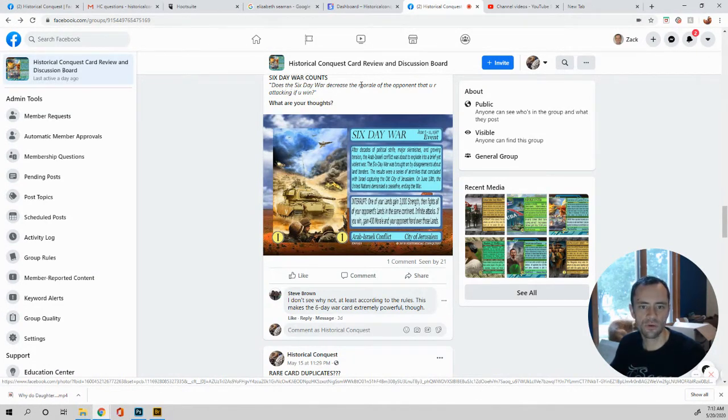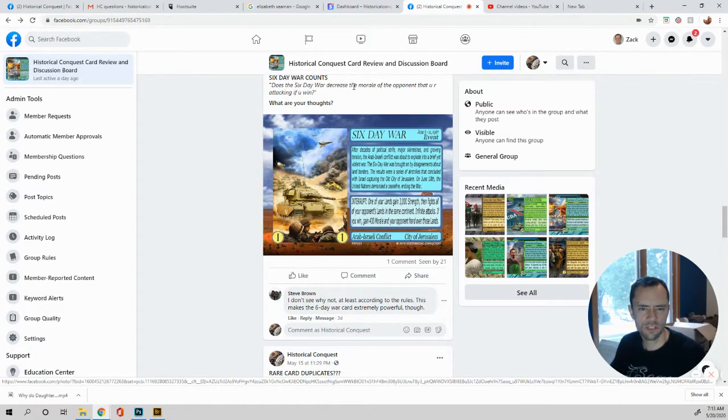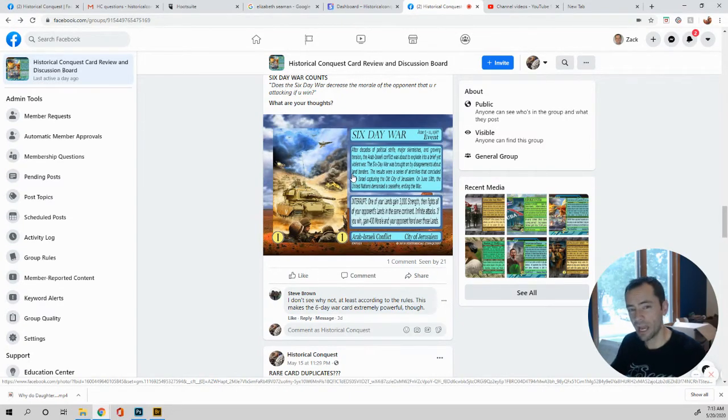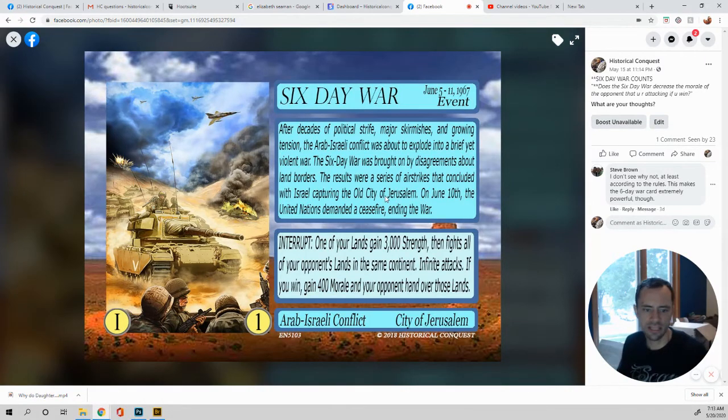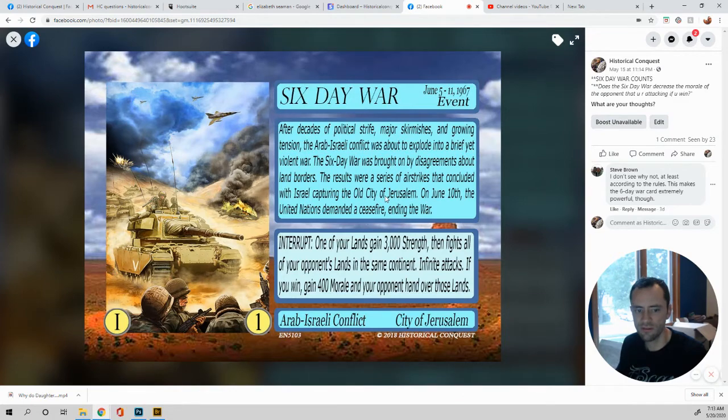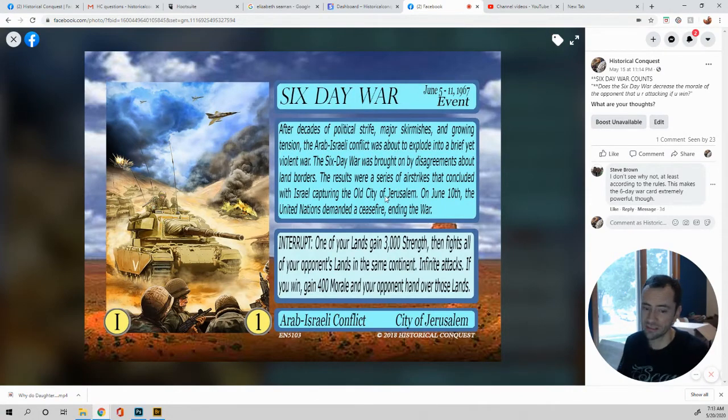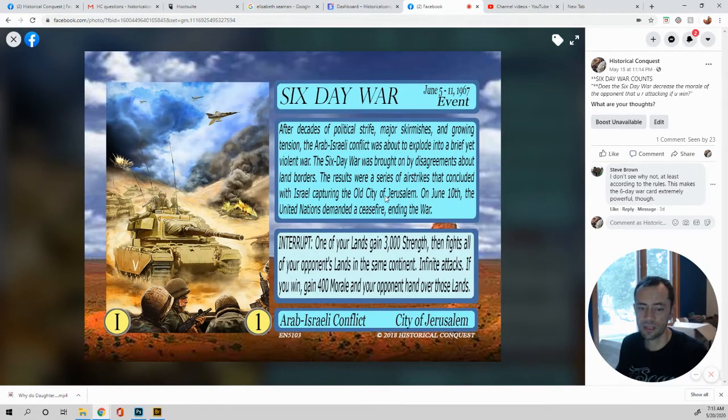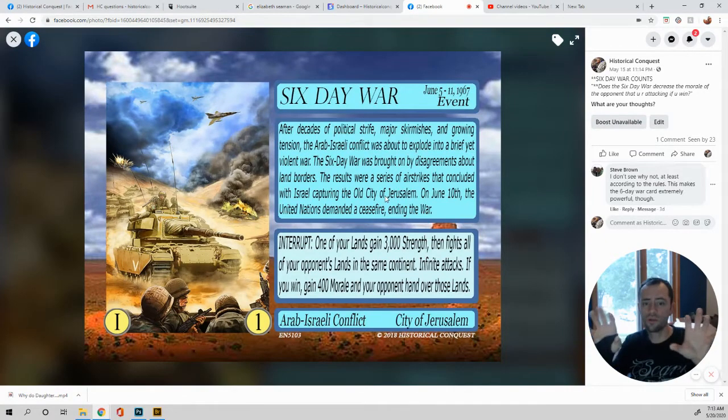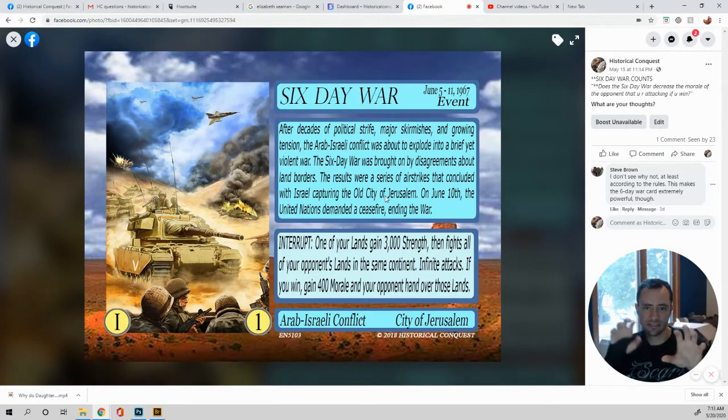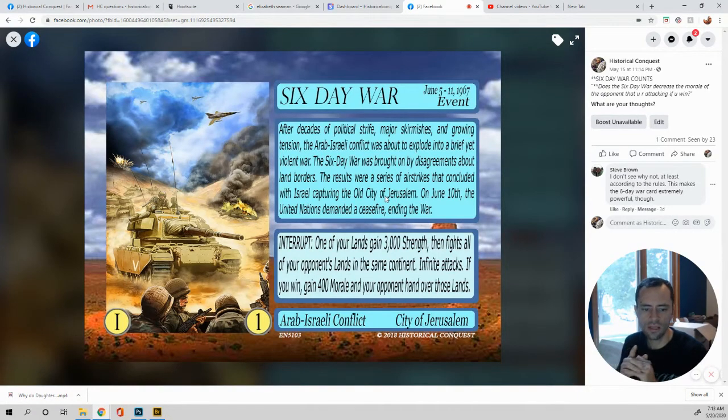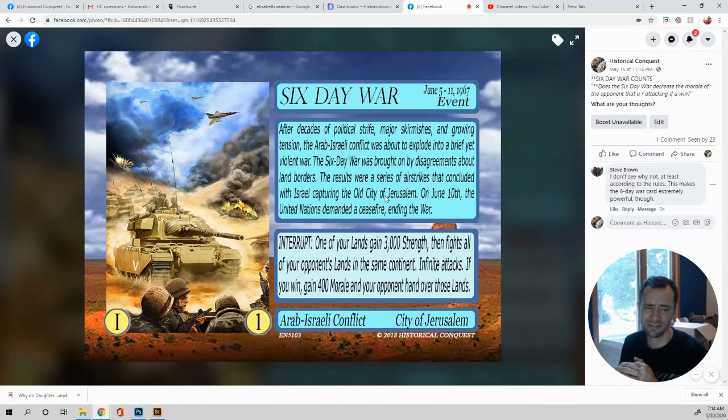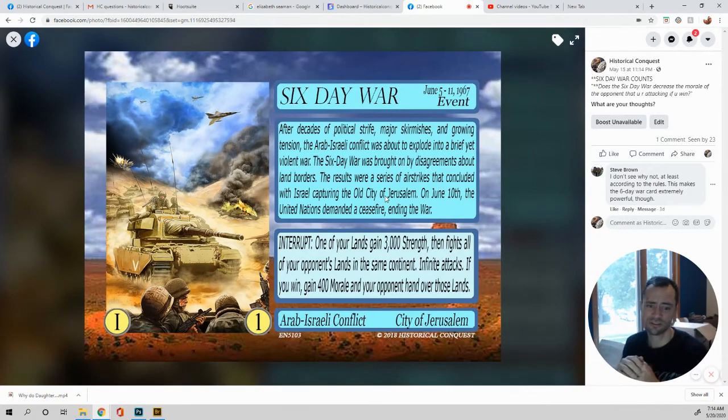It says six day war counts. Does the six day war increase your, the morale of the opponent that you are attacking if you win? Does the six day war decrease the morale of your opponent that you are attacking if you win? Yes. So if you win an attack, their morale decreases. I mean, that is the rules. So let's see. This is the card. It says interrupt. One of your lands gains 3000 strength, then fights all of your opponent's lands in the same continent. Remember, it has to be in the same continent. It cannot be all the lands. Infinite attacks. So this is basically like an Alamo, except now it's going to be two different or three different lands, as long as they're in the same continent. If you win, gain 400 morale and your opponent hands over those lands. Dang, that's powerful. But check out the six day war. It was a pretty powerful war. It only lasted six days. And it was against like three different countries.